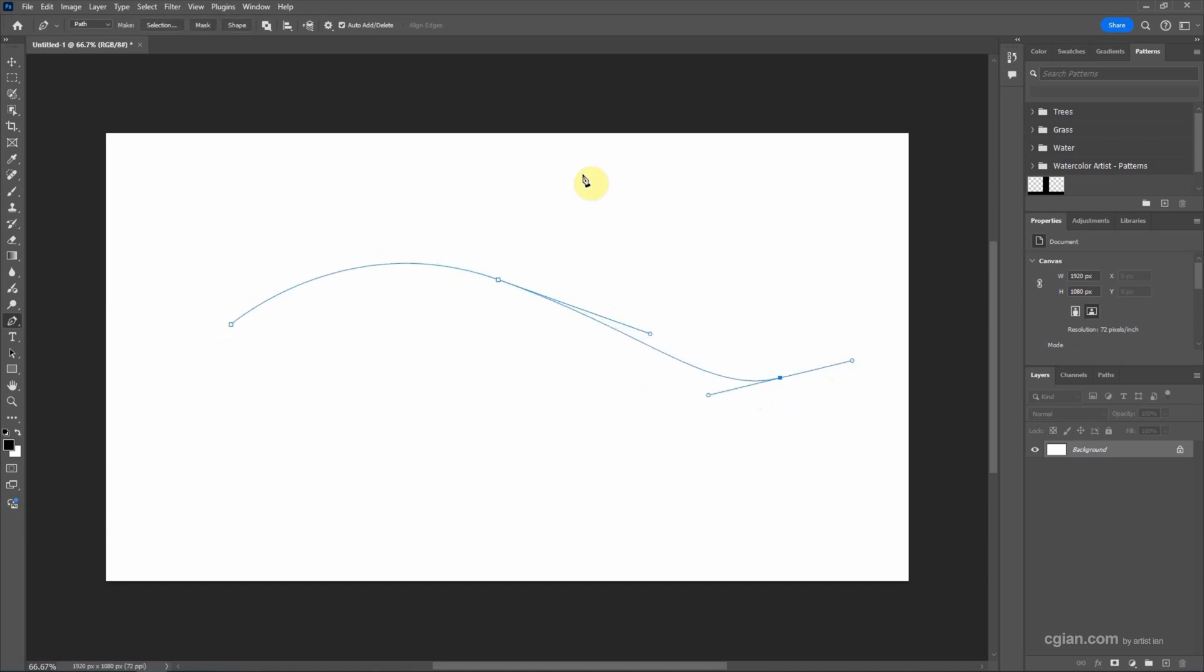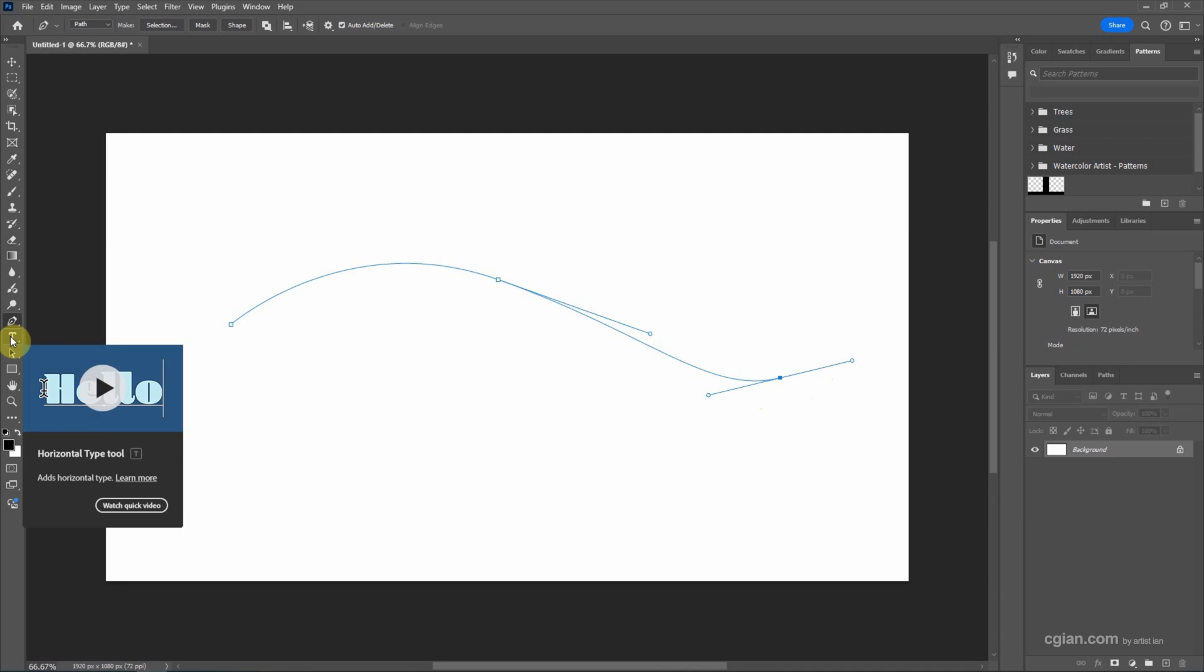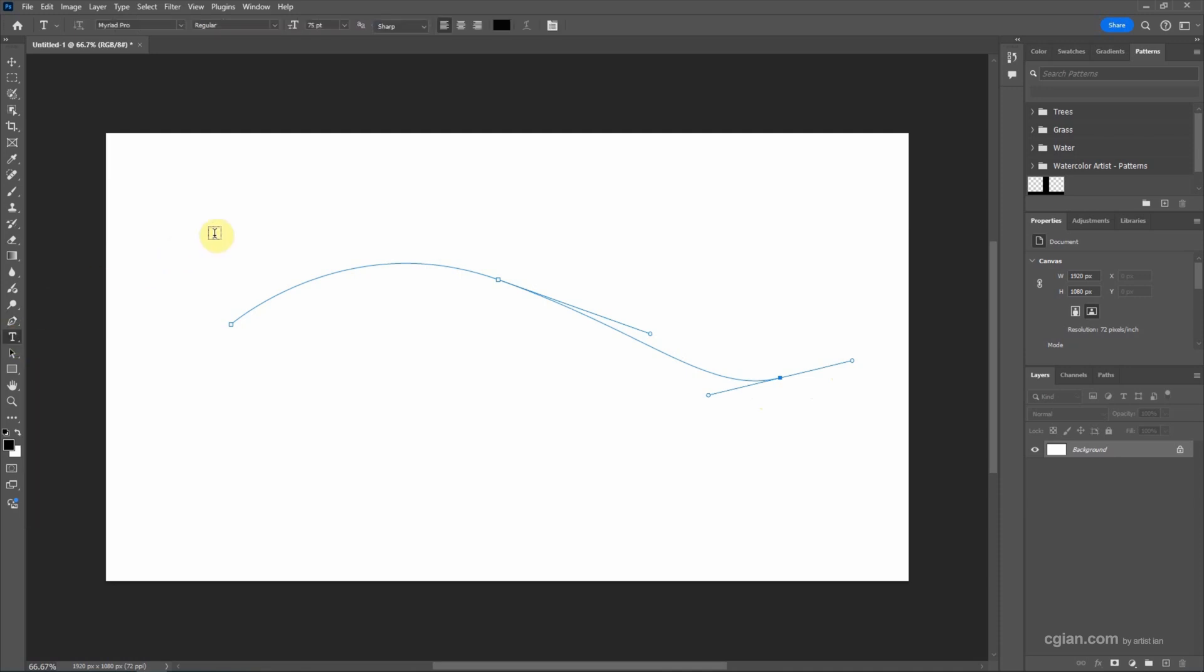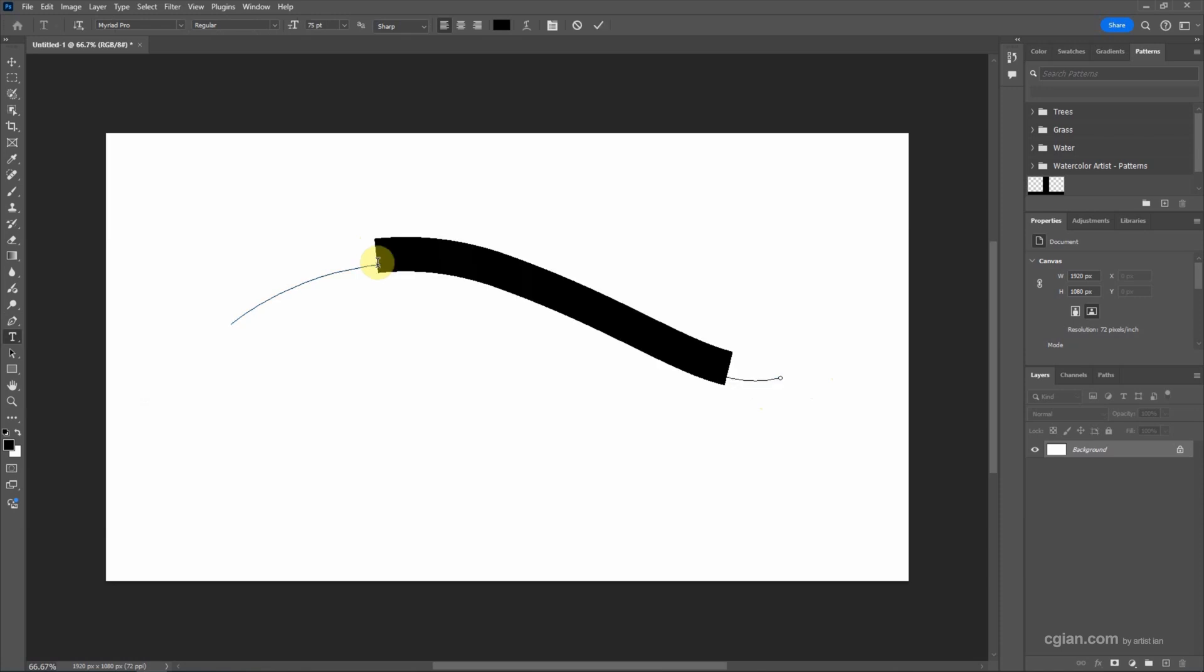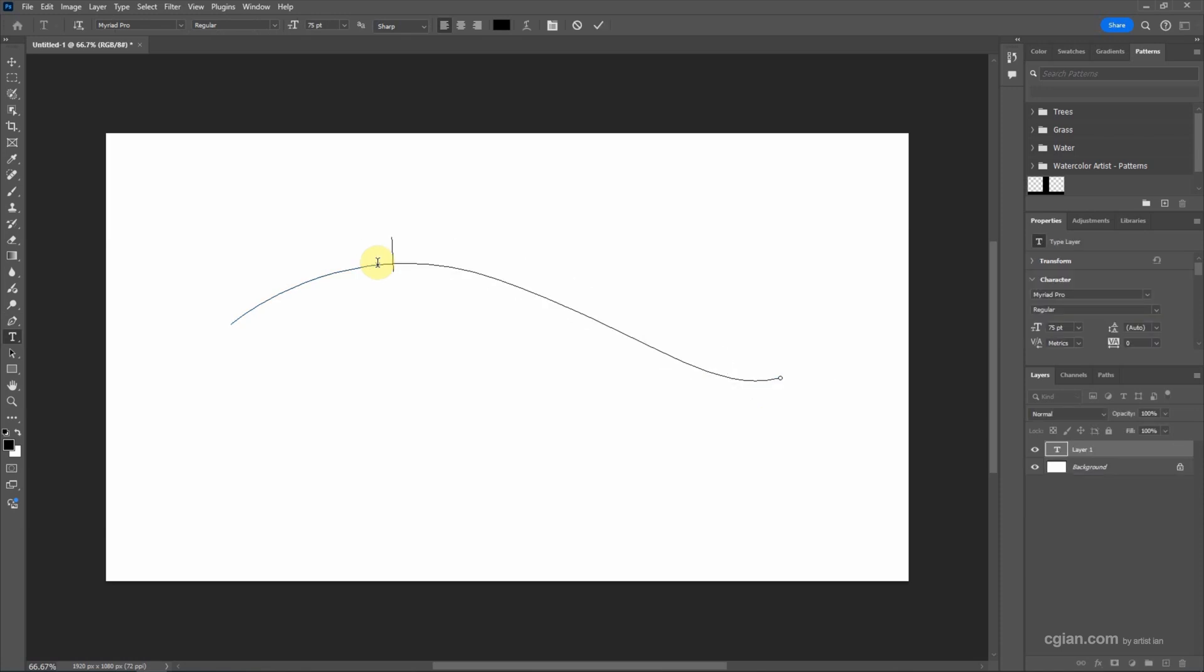And then we can use Horizontal Type Tool to add text. Click it and move the cursor on the path. It will show text on path and click it. And then we can type text on curve.